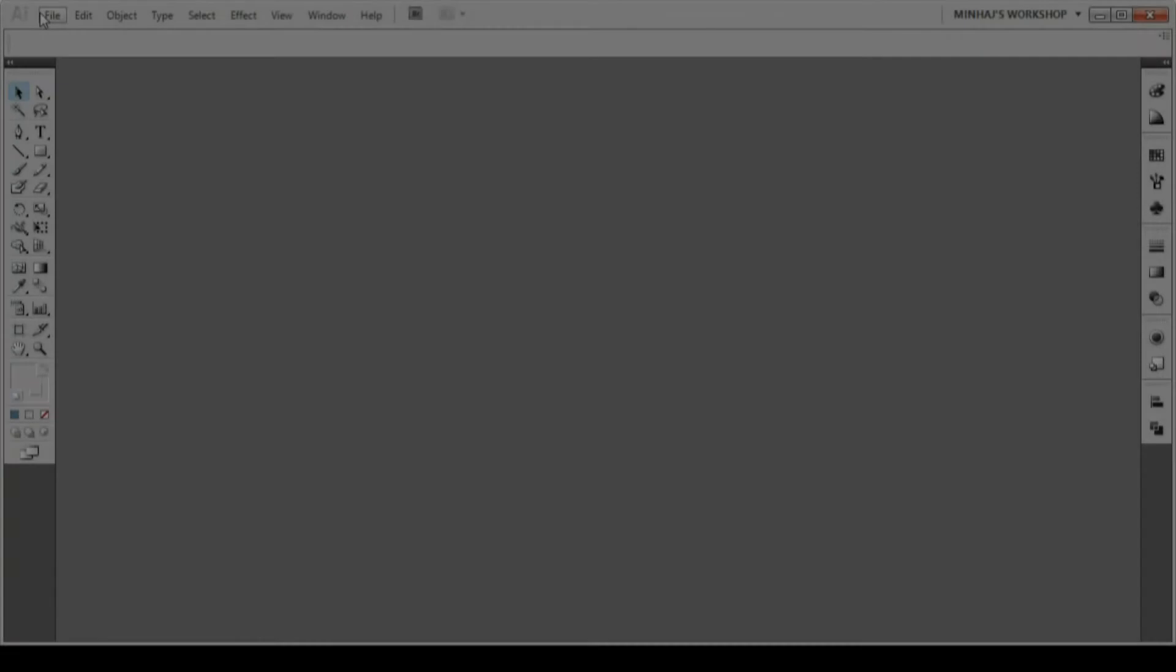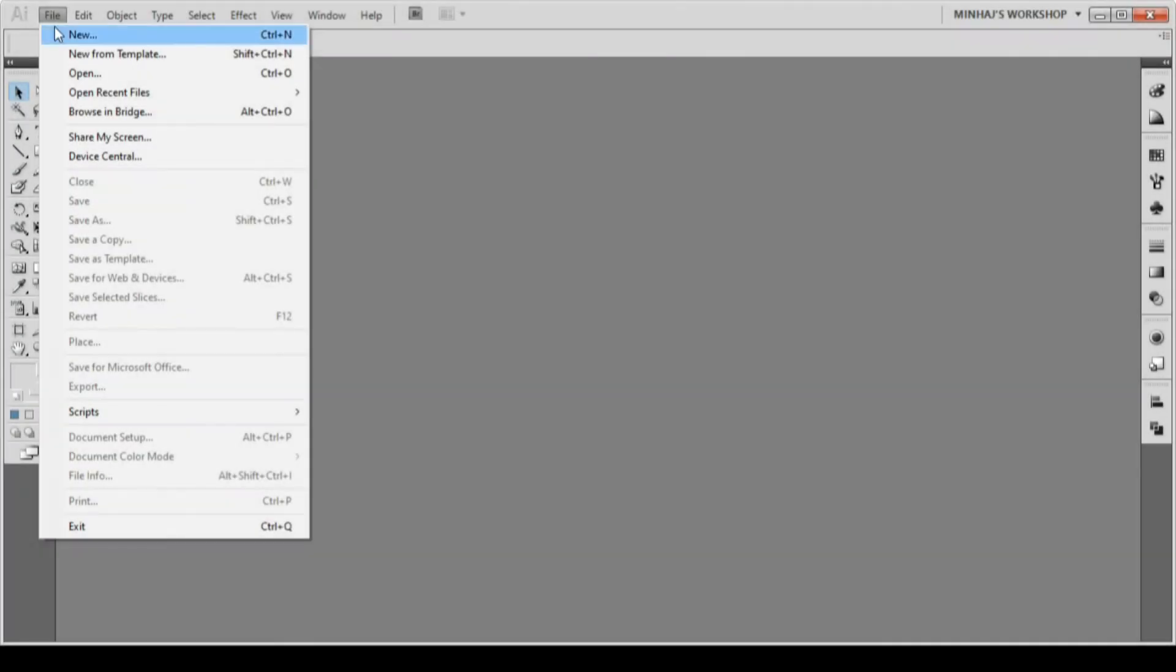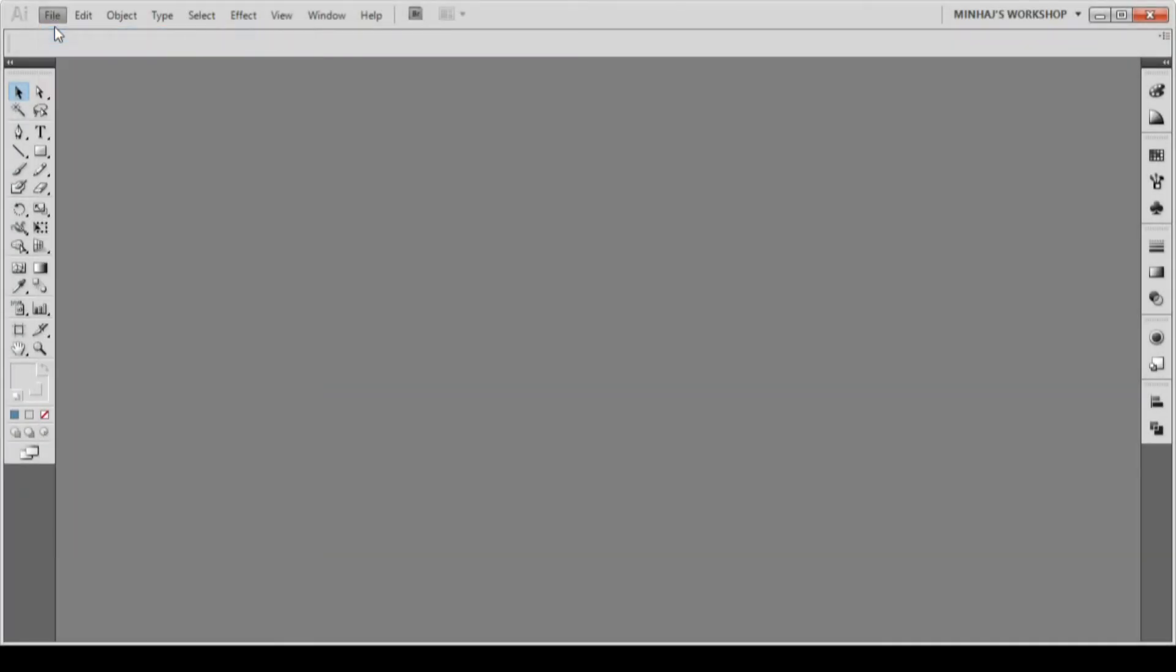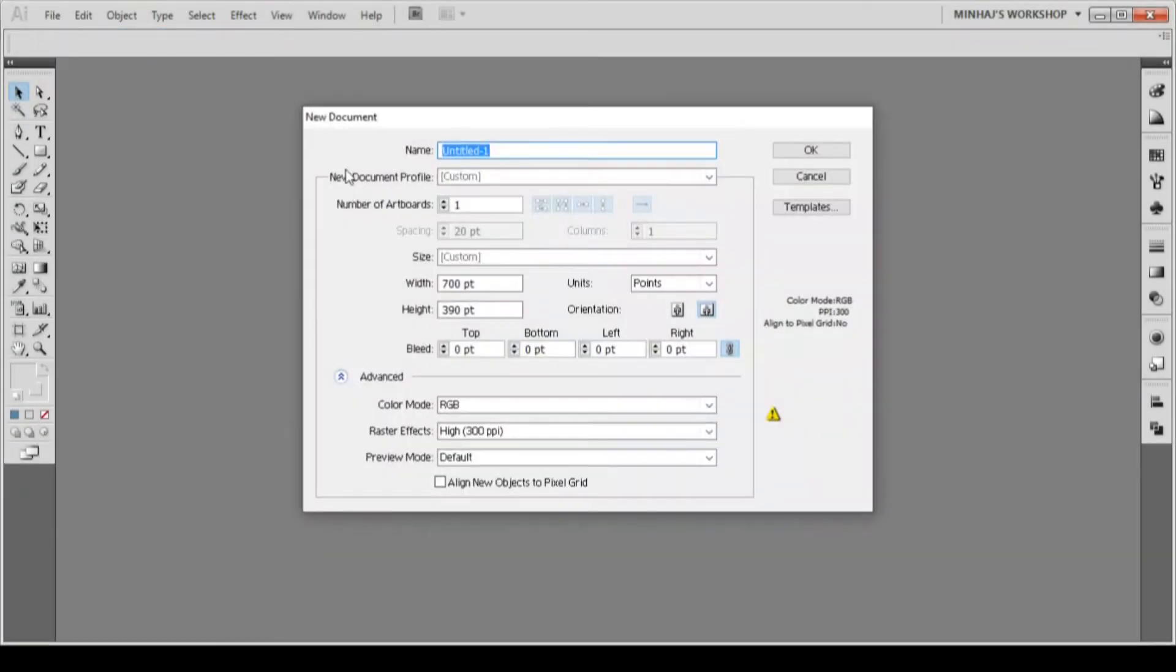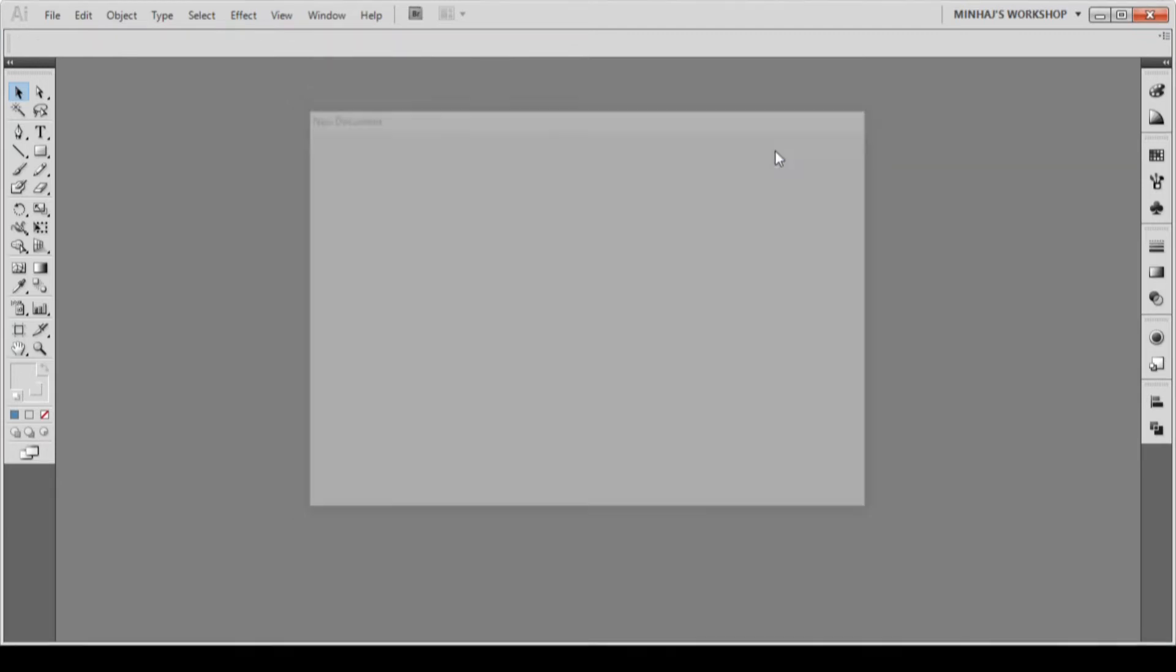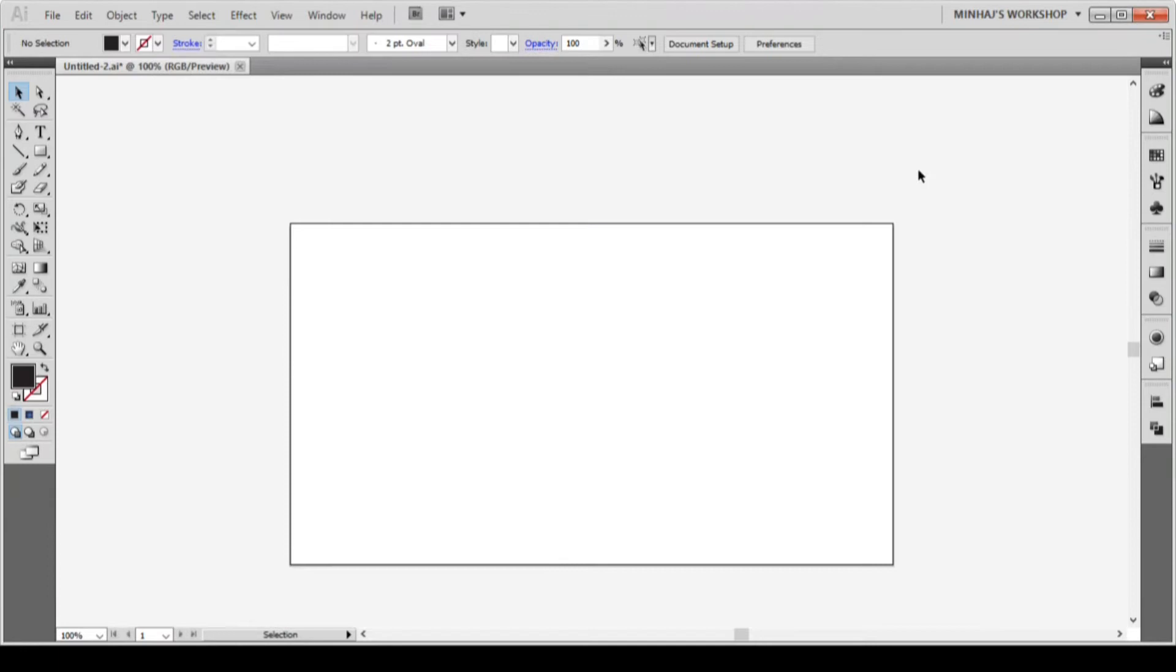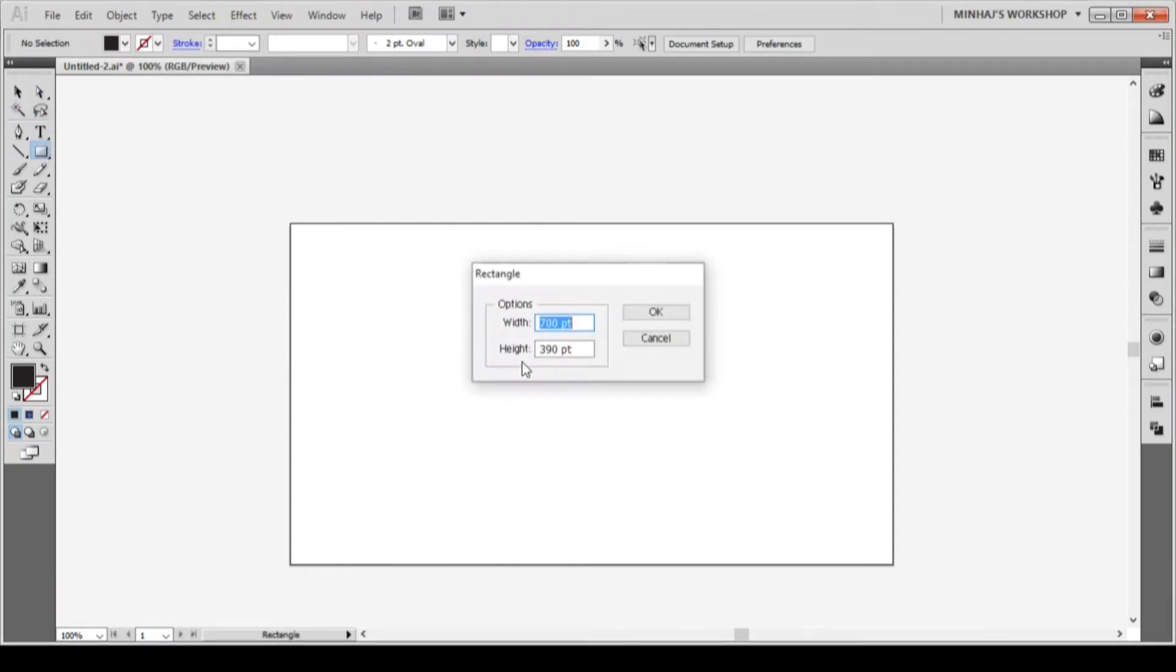To begin, I will create a new document in Adobe Illustrator. I will keep the color mode to RGB and give the output 700 pixel width and 390 pixel height. I will grab the rectangle tool and draw a rectangle with a height of 700 pt and width of 390 pt.